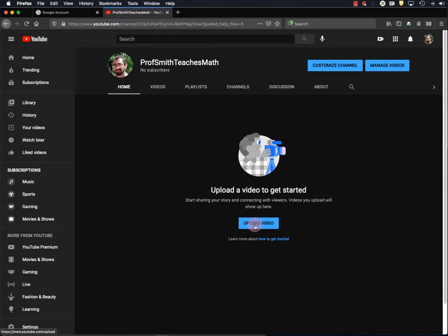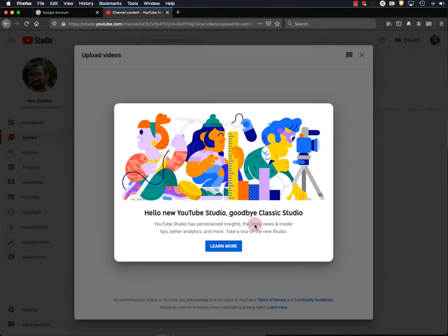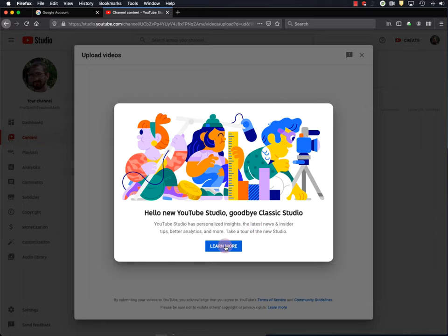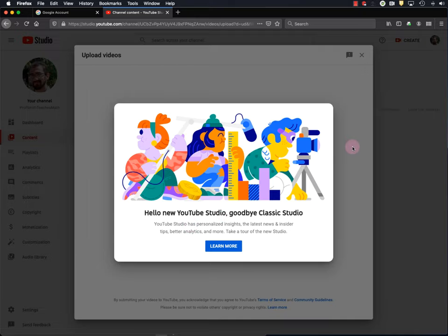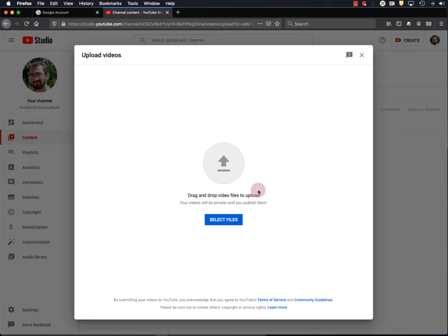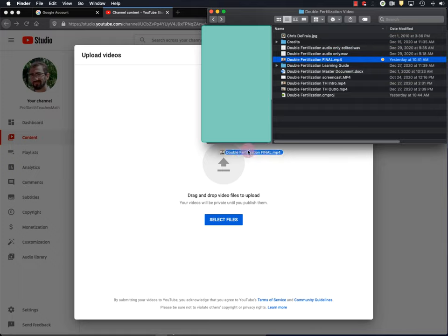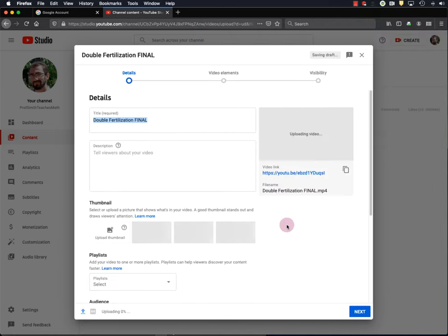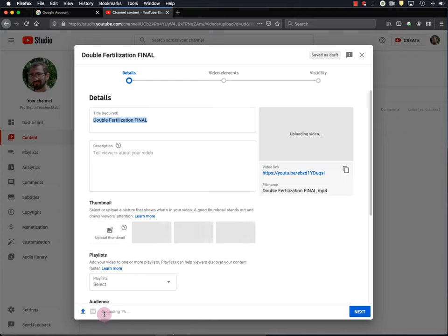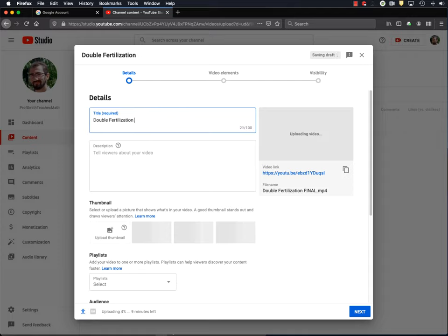And I'm going to click upload video. And if you're new to this side of YouTube, you may want to learn more about YouTube Studio. But for now, I'm just going to click outside of this so we can upload our video. So you can just drag and drop your video file here. So I'll do that. Here's my double fertilization video folder with my final video in it. And I'm just going to drag that right down here. Okay, so now my video is uploading to YouTube, and you can see the progress all the way down here. But in the meantime, we can fill in some information about our video, starting with the title, which I want to be double fertilization and seed development.